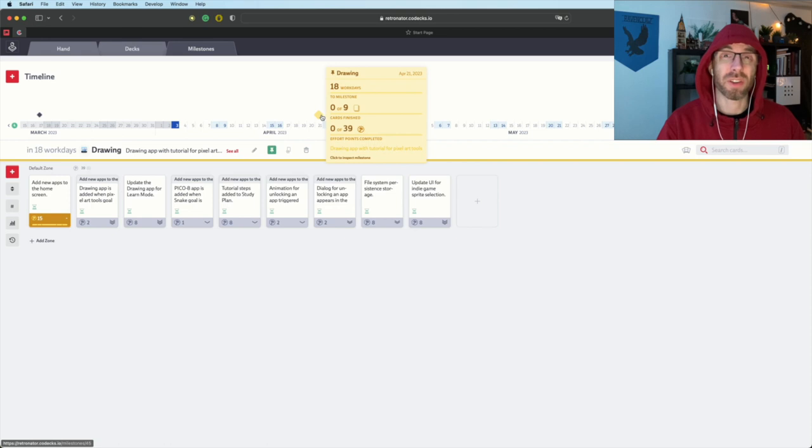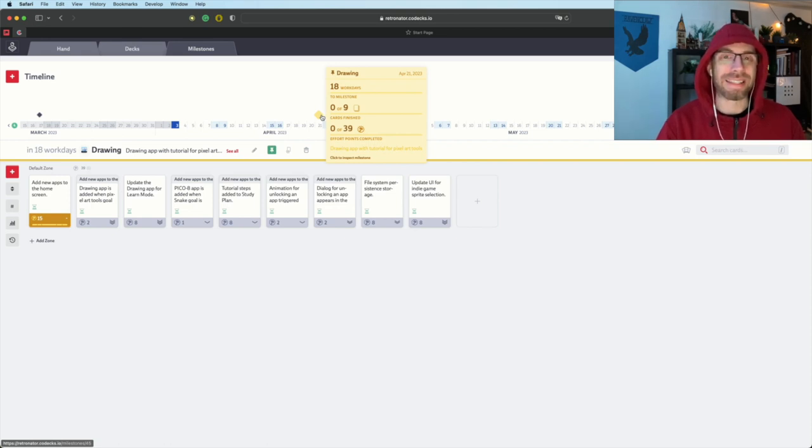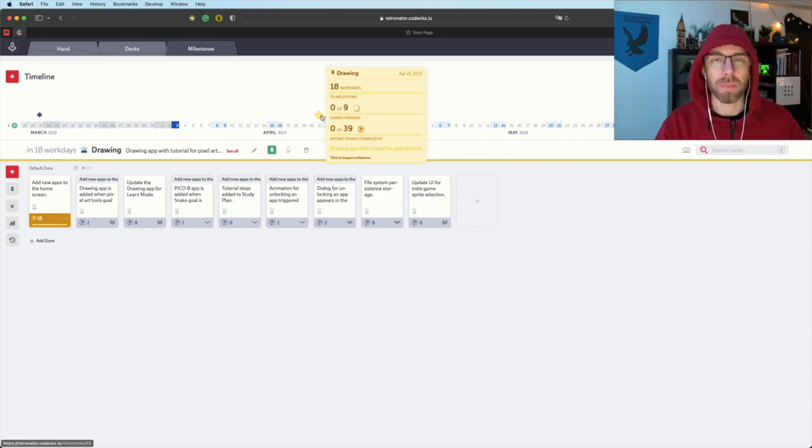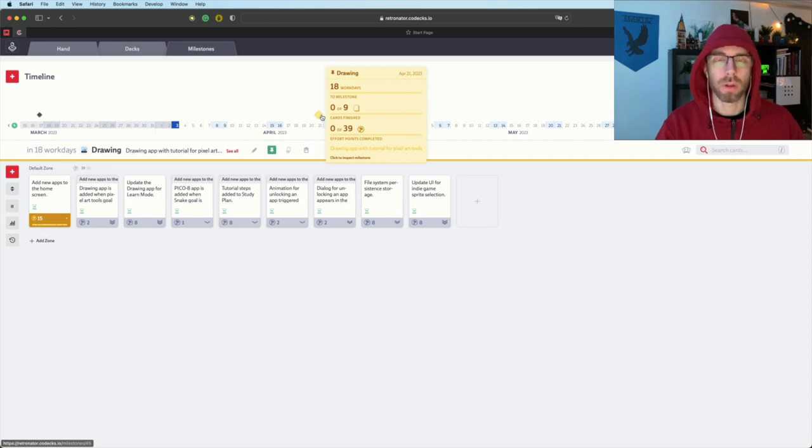Hello, welcome to the third sprint of Pixel Art Academy Learn Mode. Here is our latest sprint, Drawing, named for the Drawing app that will be the main thing we will be working on.